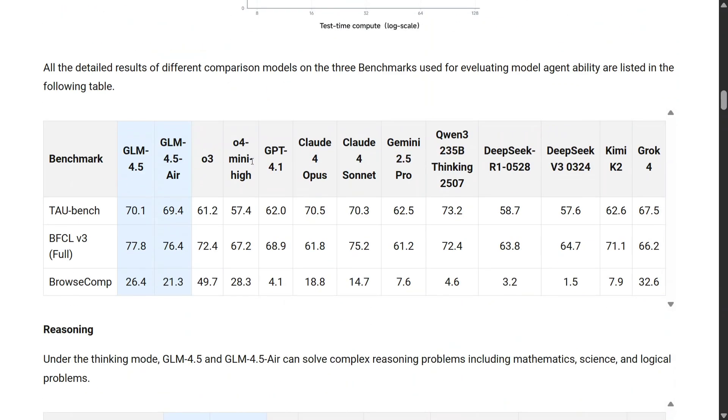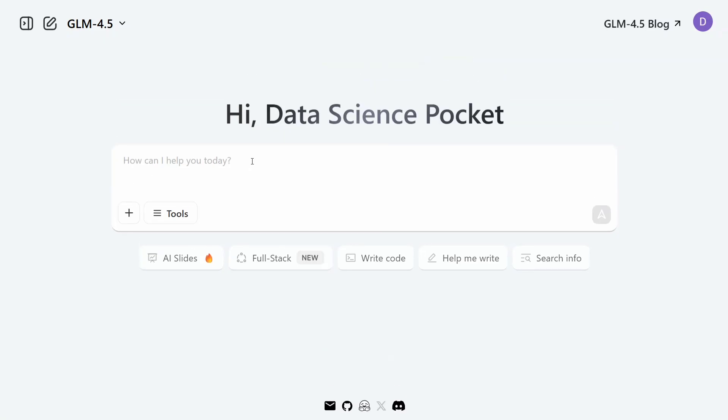You can check out the full benchmark on the official blog, but now we'll be jumping on to how to use the model for free. The model is available for free on chat.z.ai where GLM 4.5 is available.